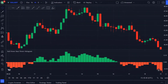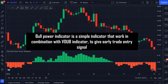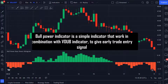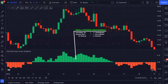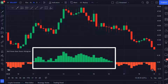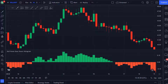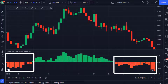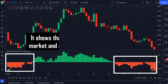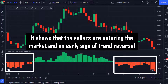Now let's explain the second indicator. The Bull Power Bear Power indicator works in combination with the VDub indicator to give early trade entry signals. It uses the histogram to show the volume of buyers and sellers in the market and how strong the trend is. When the histogram is all green it shows that buyers have control over the market, and when the red histogram starts to form it shows that sellers are entering the market — an early sign of trend reversal.